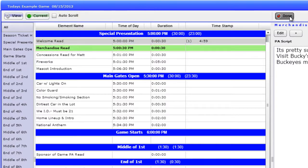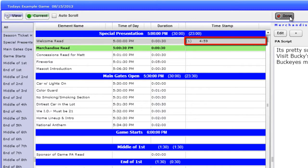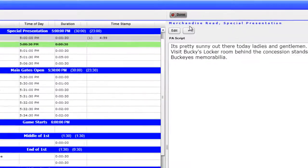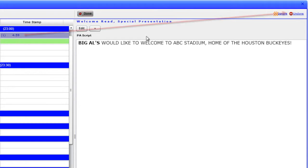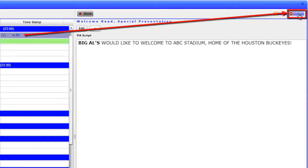You will also notice, under the Timestamp column, a time associated to that element designating the exact time the element was clicked Done. To revert back to the element not being done, click the element, then select the undone text at the top right hand corner.